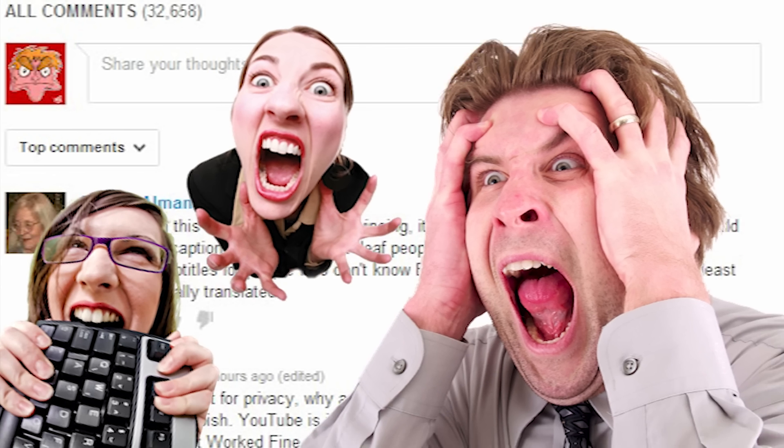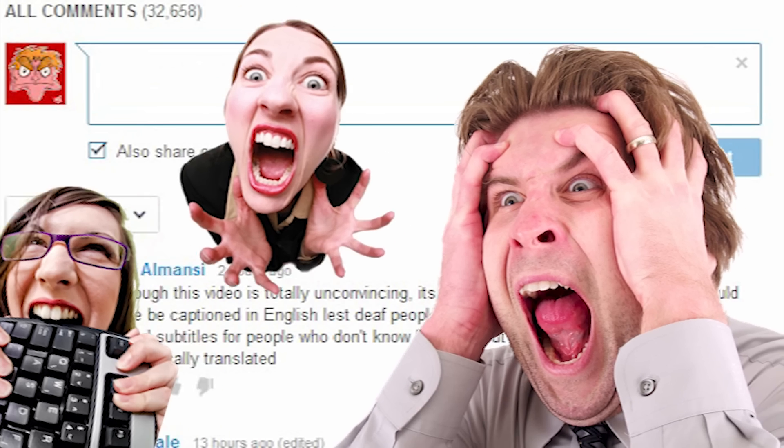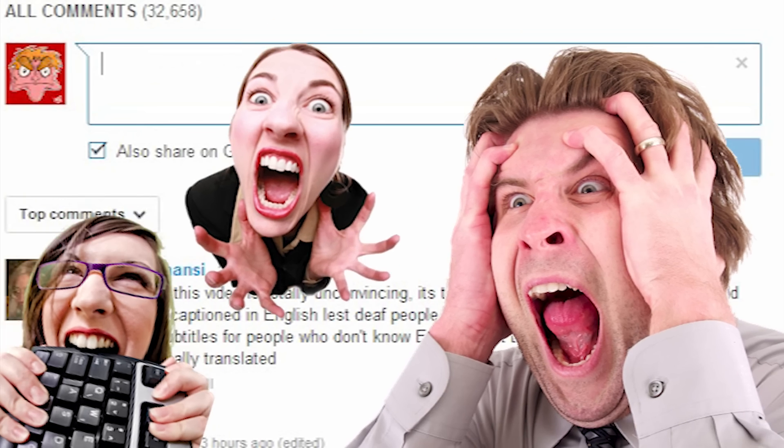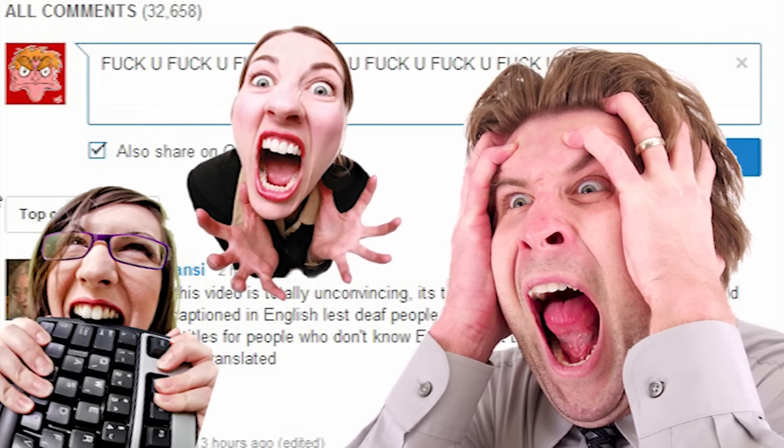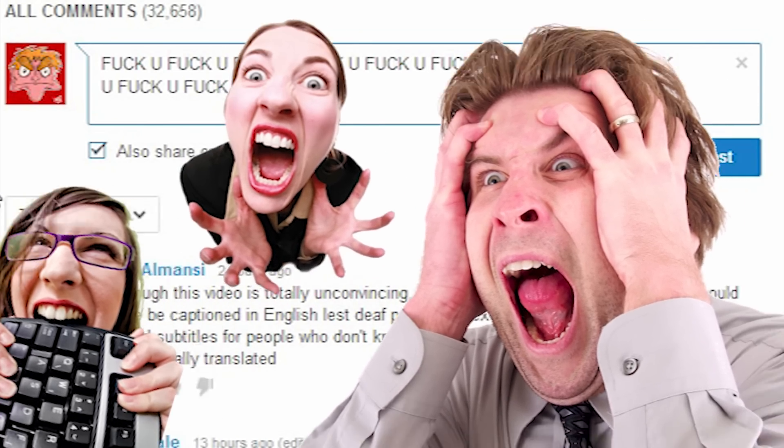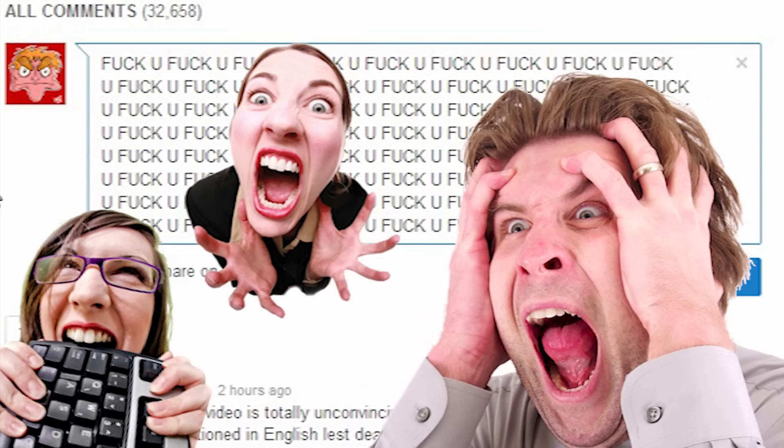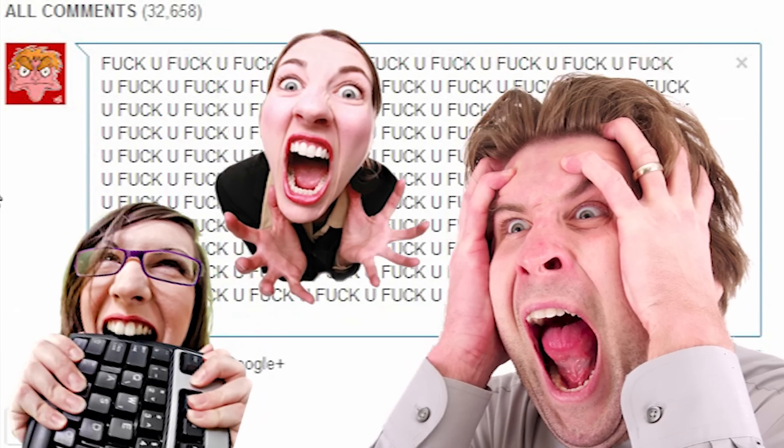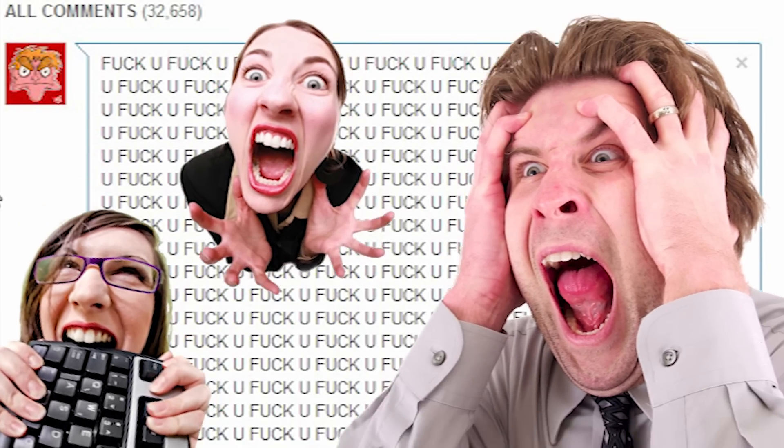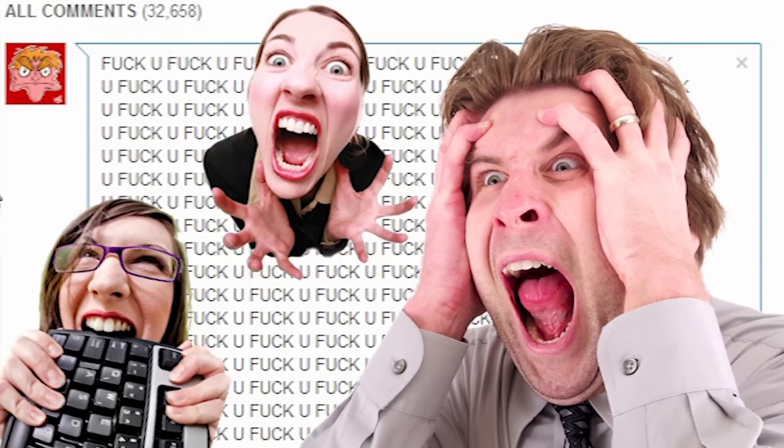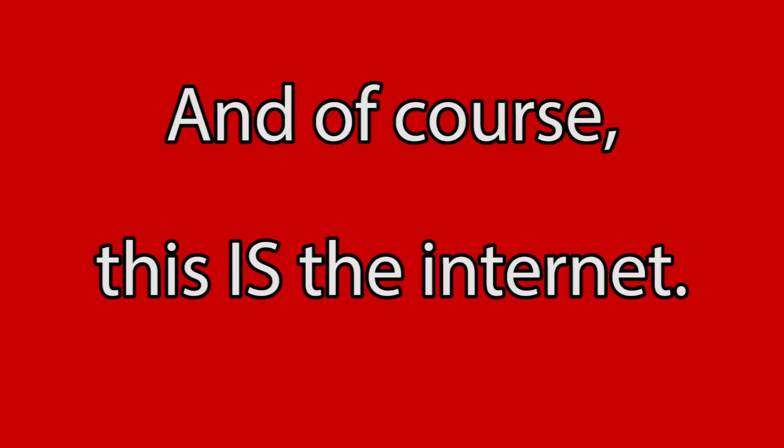On the other hand, we could have all lost our minds in a pure blinding rage, made everything worse by taking it all out of proportion by posting offensive and childish responses all over YouTube as a way to try and get Google to take back the mistake they made. And of course, this is the internet.